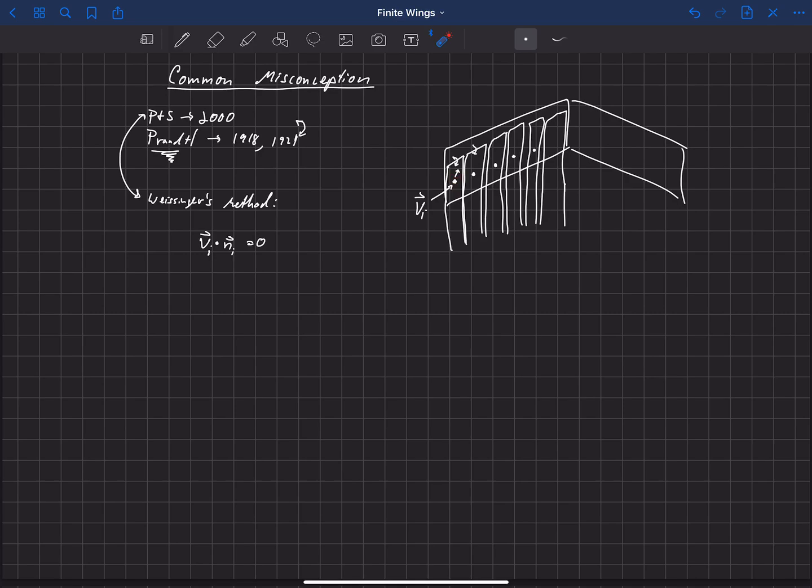So anyway, that's what he's using for his closing boundary condition, is that v dot n at each of these locations has to be equal to zero.